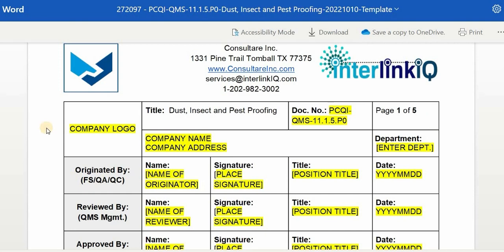Insert the company logo together with the company name, company address, and enter the designated department. For the originated by section, it can be the food safety, quality assurance, or quality control personnel of the company. Enter the name of the originator, affix the signature, position title, and the date originated.